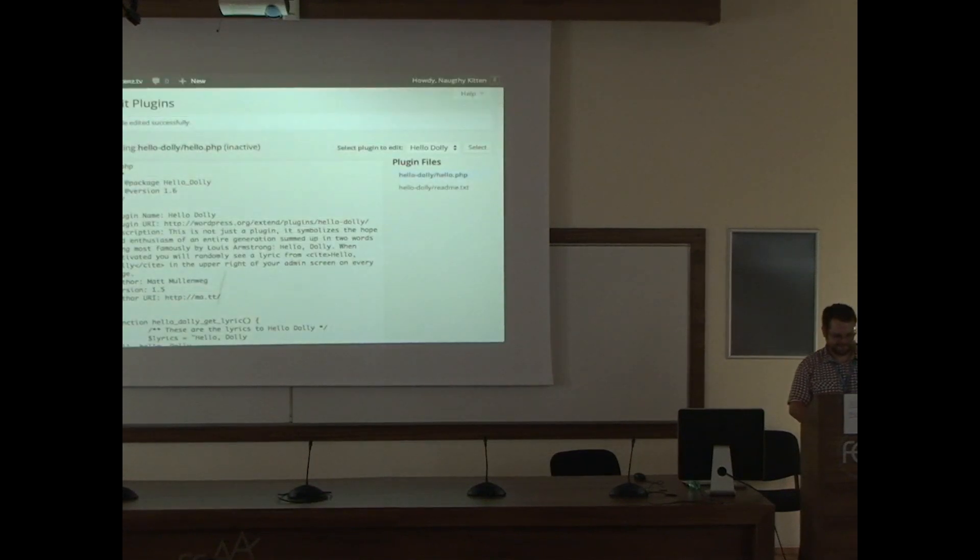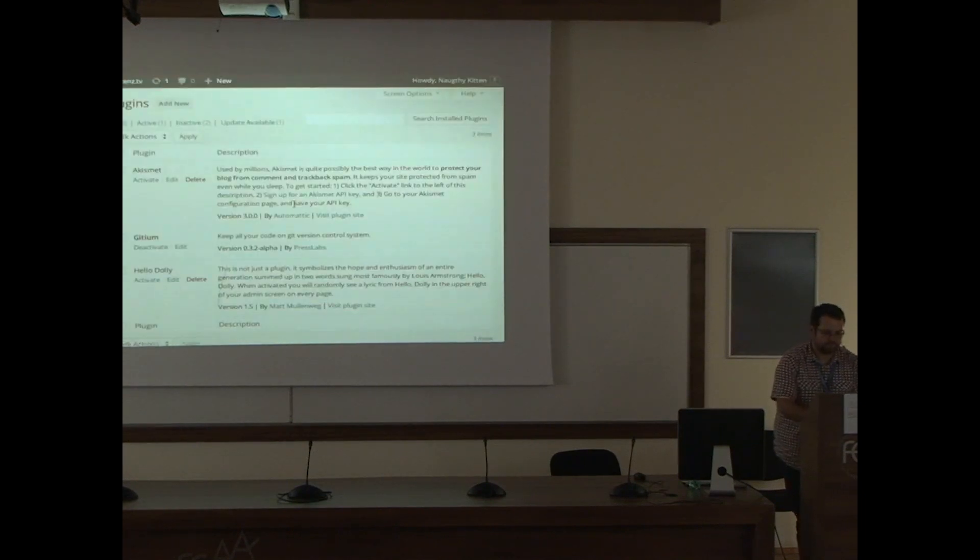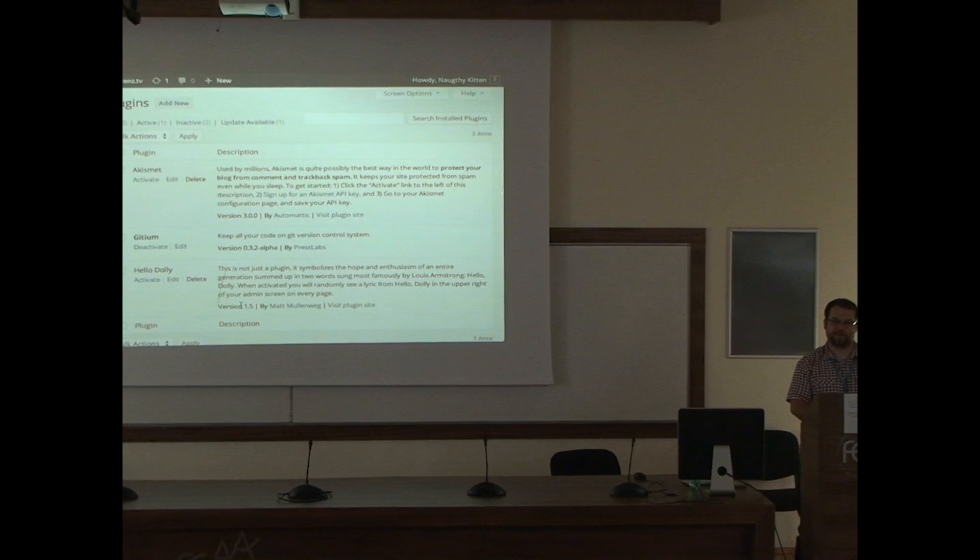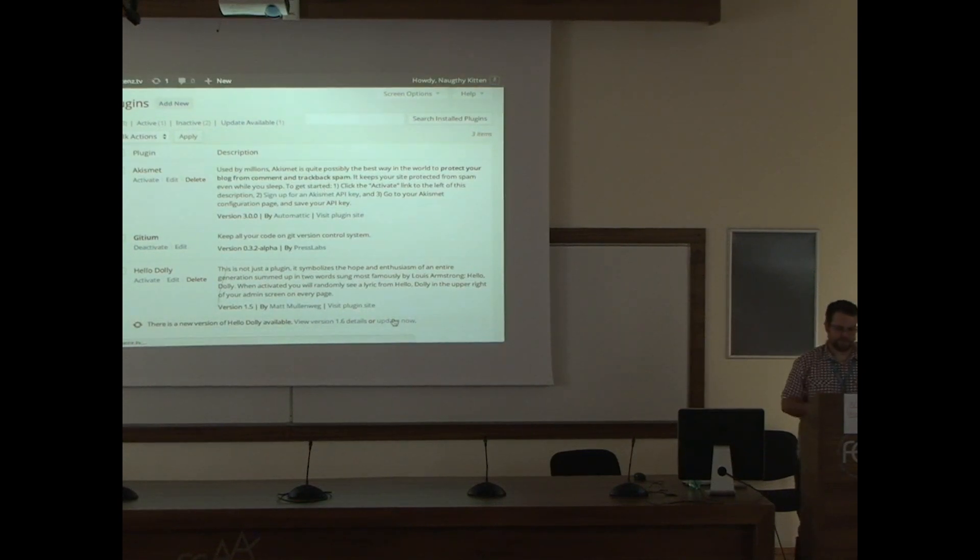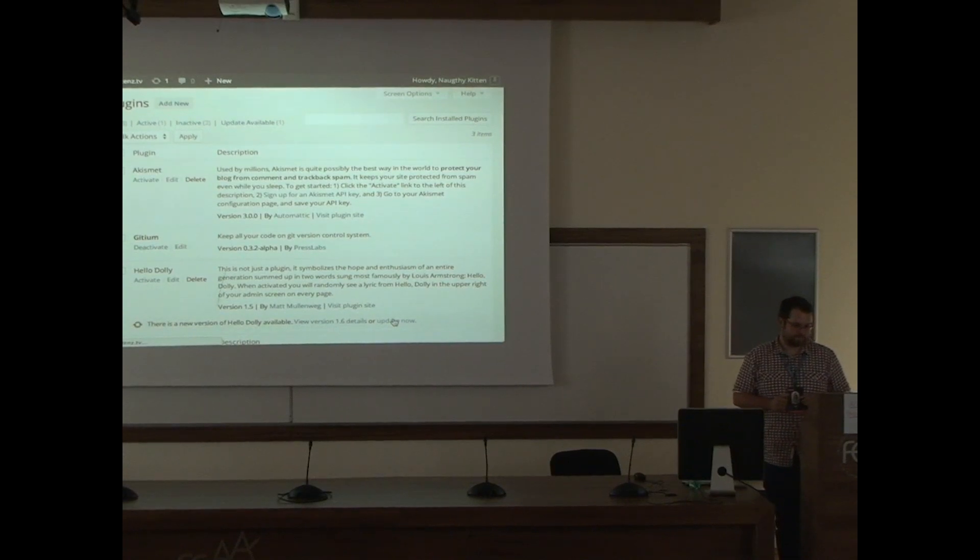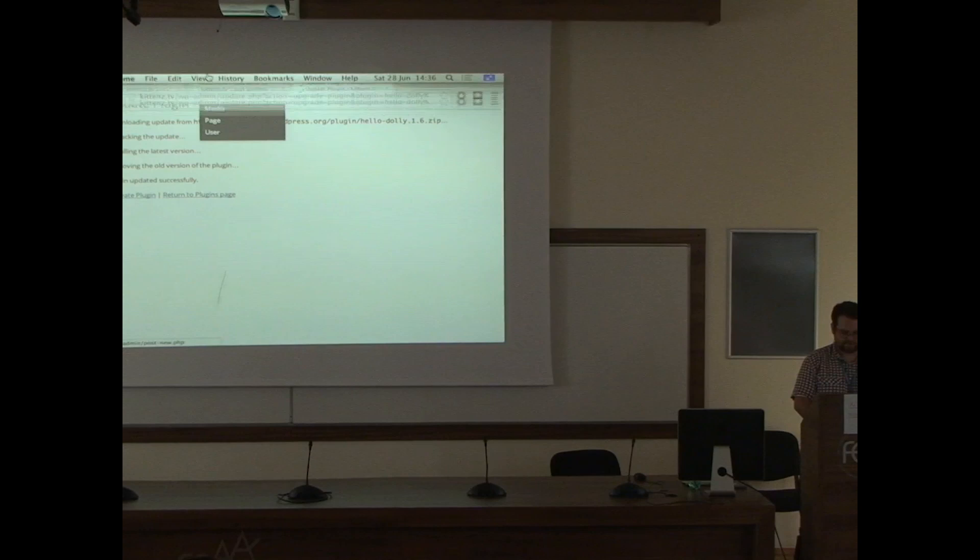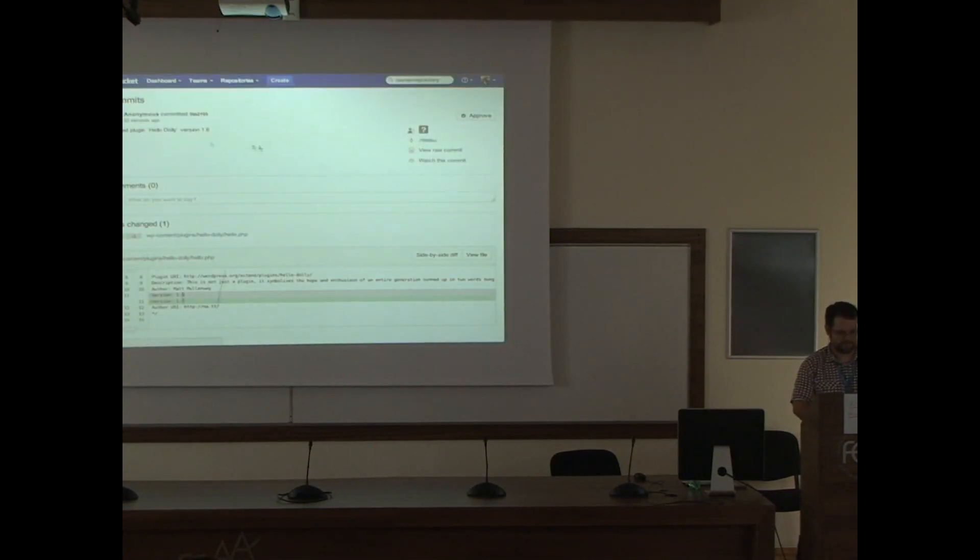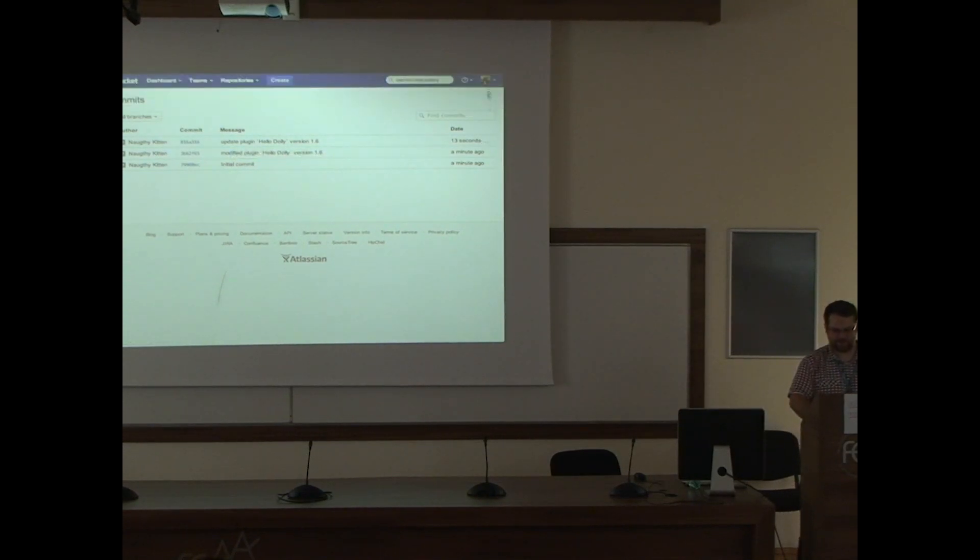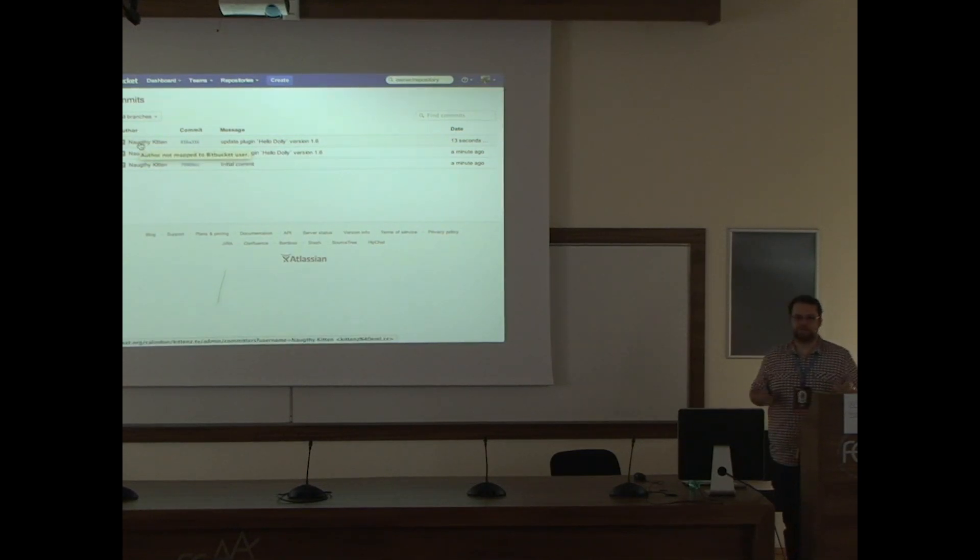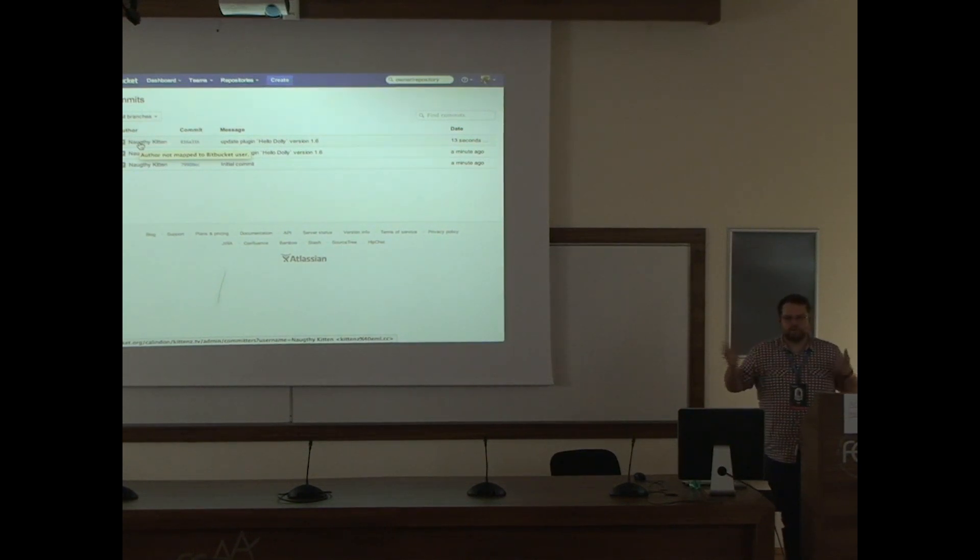Let's do another trick. Since we downgraded Hello Dolly, let's try to upgrade it. There is an upgrade there as well. Let's update this. And it's updating. And again, let's see our commits. Oh, look. Here it is. And as you can see, this is my Bitbucket user. And this is the author of the commit. So, like I told you, you have accountability, and you know who to blame for installing things.